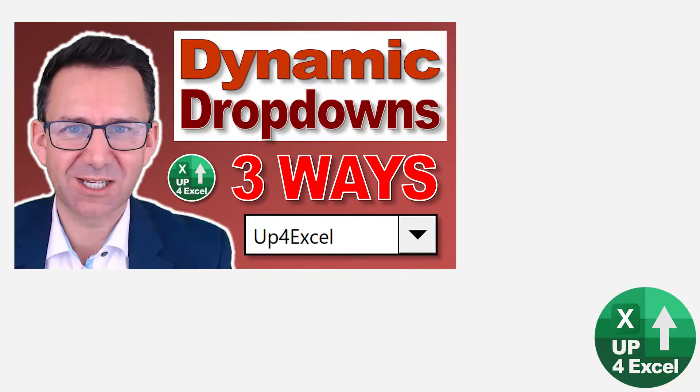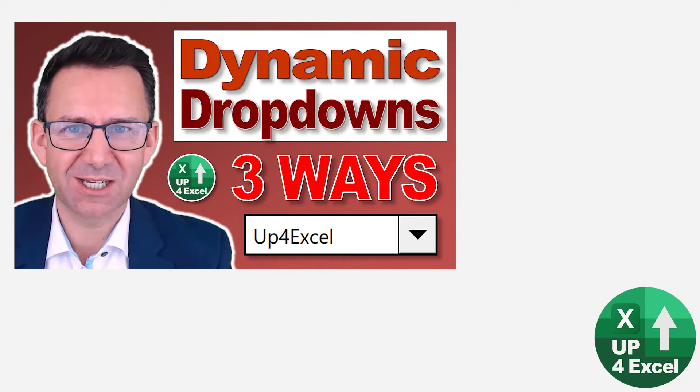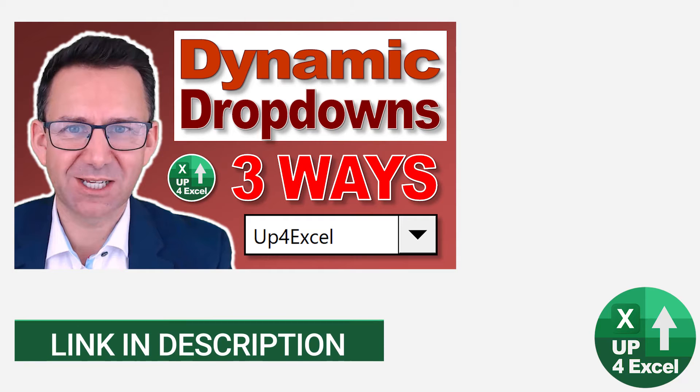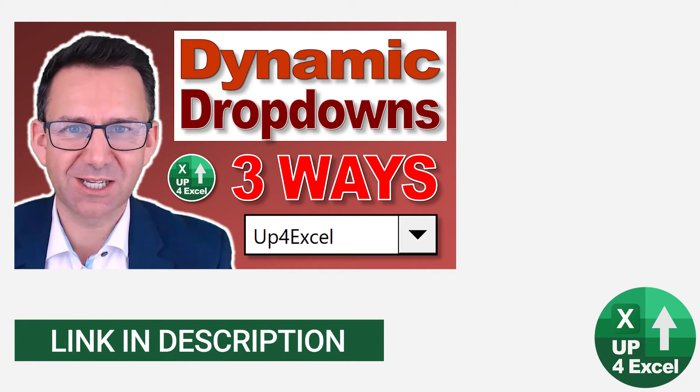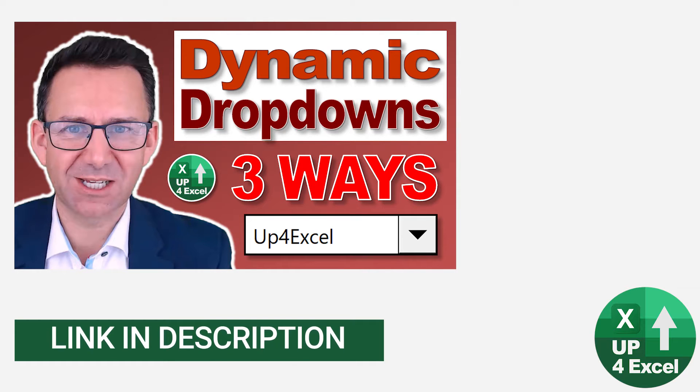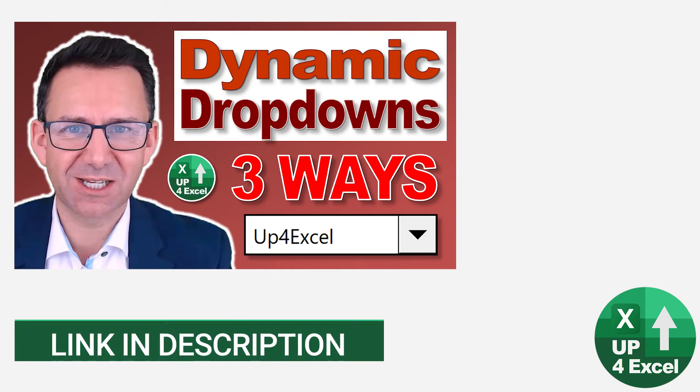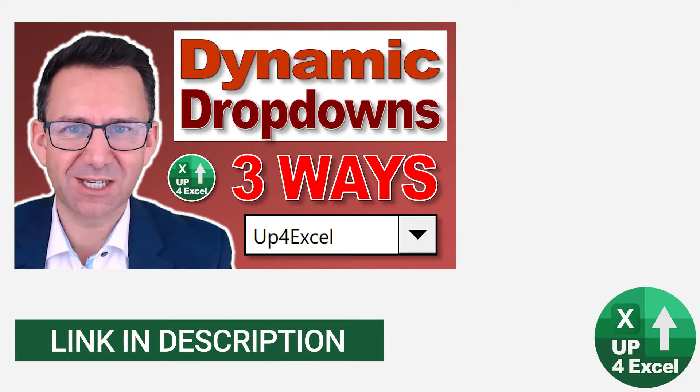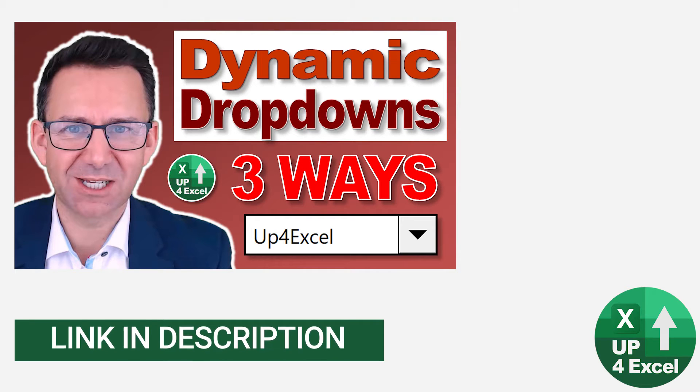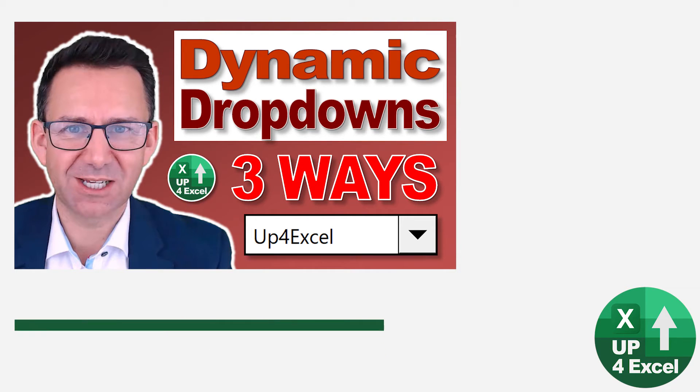Now, I've got some videos coming out. In fact, they might be out already how you can make all of this kind of thing completely dynamic. So if you add more regions or you want your people to be able to insert columns and rows on the spreadsheet and it all just come dynamically. Got all that handled in other videos. So take a look around up for Excel. Hopefully it should be a link in the description or on screen anyway.